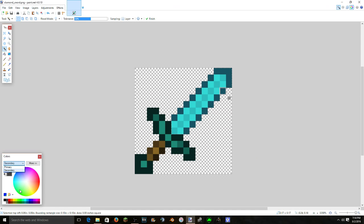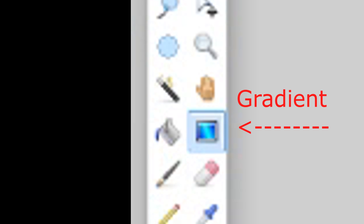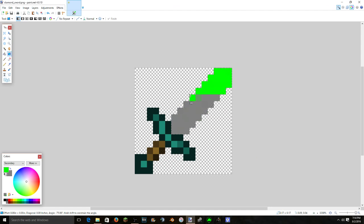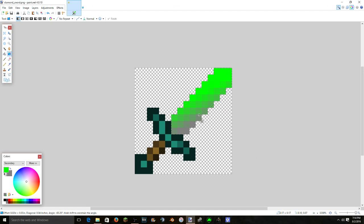So you go to your primary, whichever primary color you want, and then secondary. Oh shoot. And secondary, whichever color you want. I'm gonna make it lighter. And then with those two colors it gradients from green to gray. So let's do this from this angle. So you just hold down your mouse button. See it's just gradienting you know.